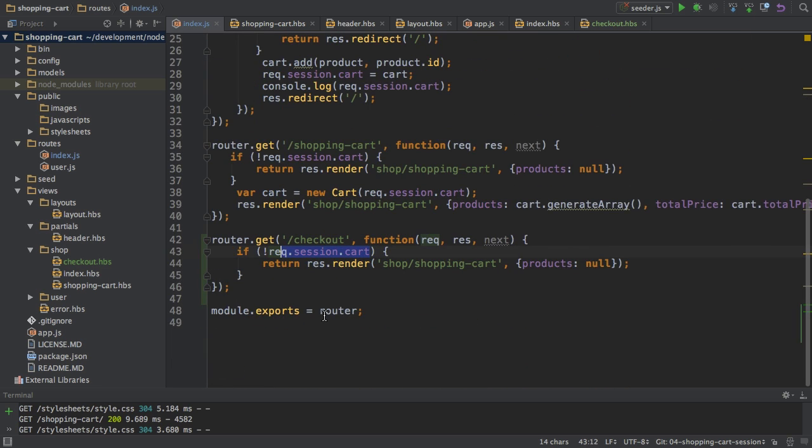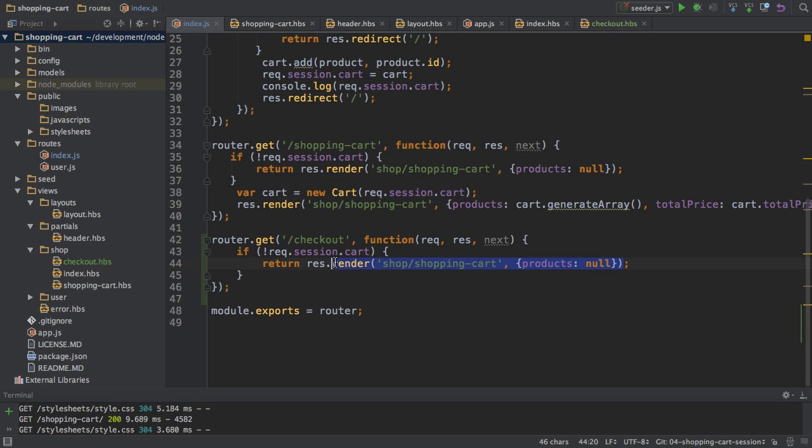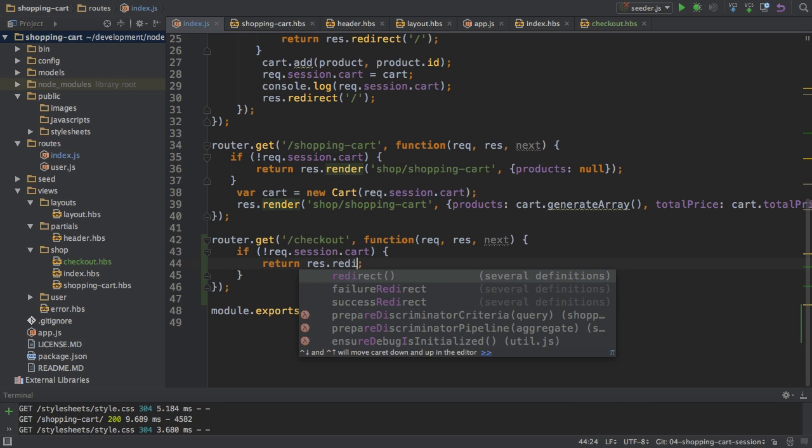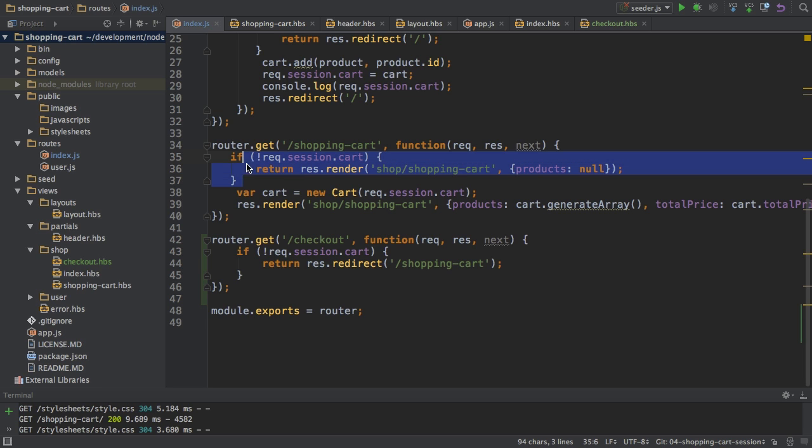So in such a case what I want to do is I want to basically render another page and what I do want to render is the shopping cart page here indeed so that's just fine. Or even better would be now that I think about it to redirect the user to slash shopping cart to cleanly load this route then.